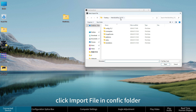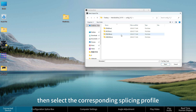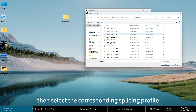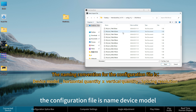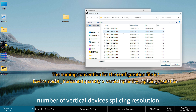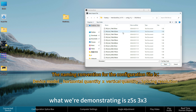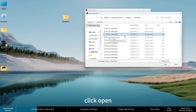Click 'Import File' in the config folder. Select the corresponding machine folder, then select the corresponding splicing profile. The configuration file is named by device model, number of horizontal devices, number of vertical devices, and splicing resolution. In this demonstration, we are using Z5S 3x3. Select it and click Open.